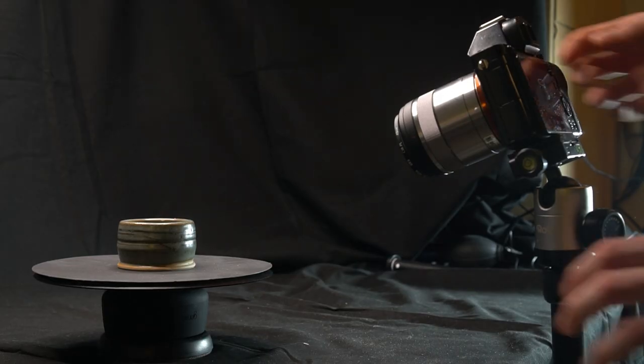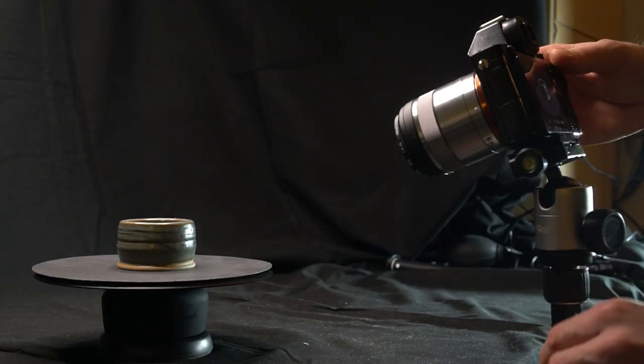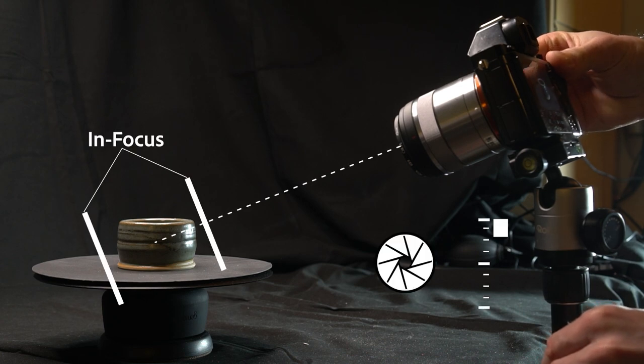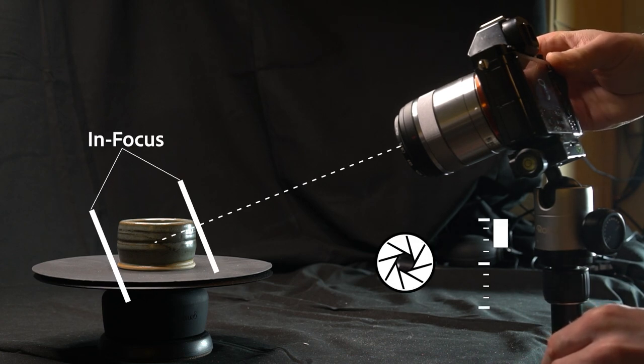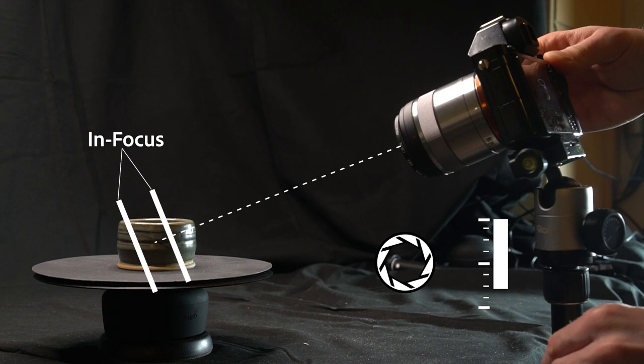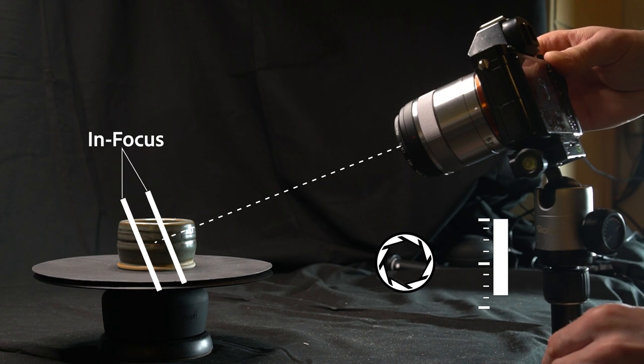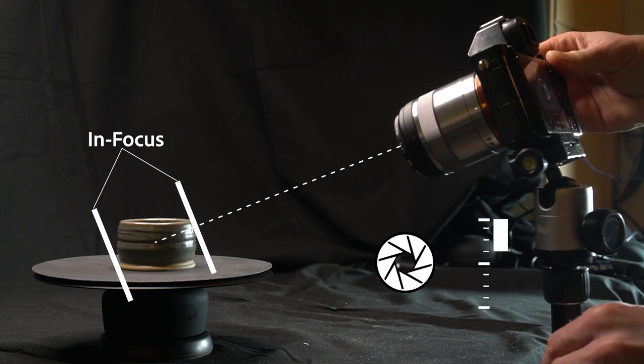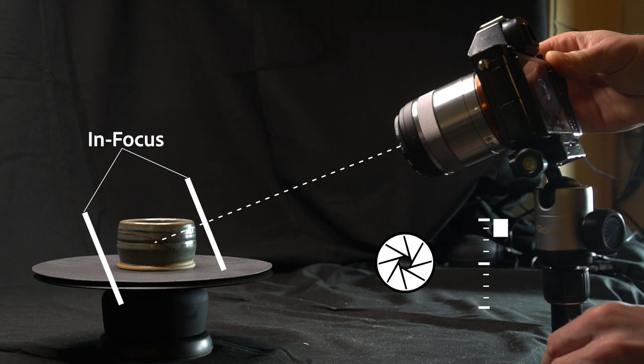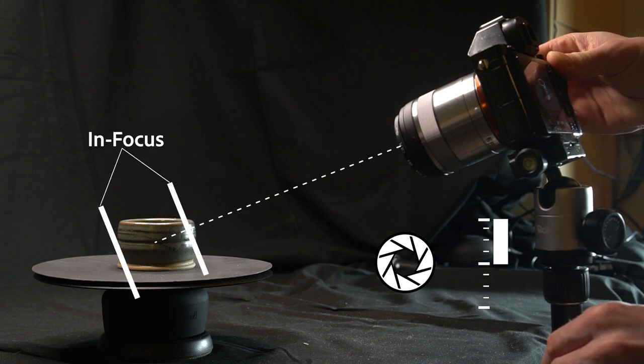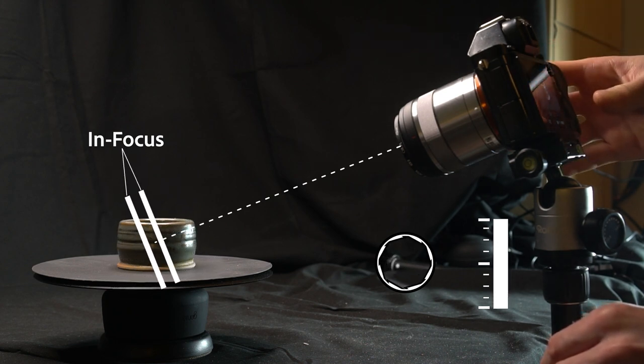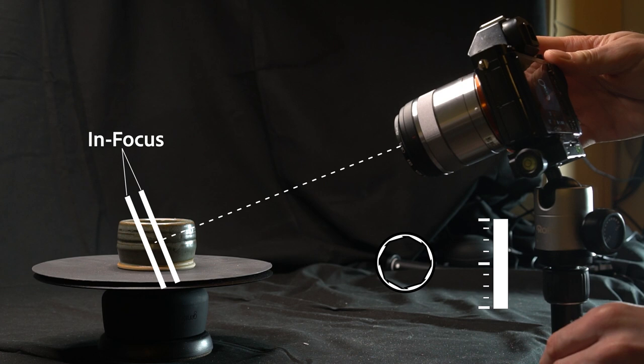Now, aperture is tricky because it affects focus and sharpness. We don't want parts of our subject to not be in focus, as this causes problems for the photogrammetry process. That means a large aperture, usually between f1.8 and f3.5 for standard lenses, will be a problem.